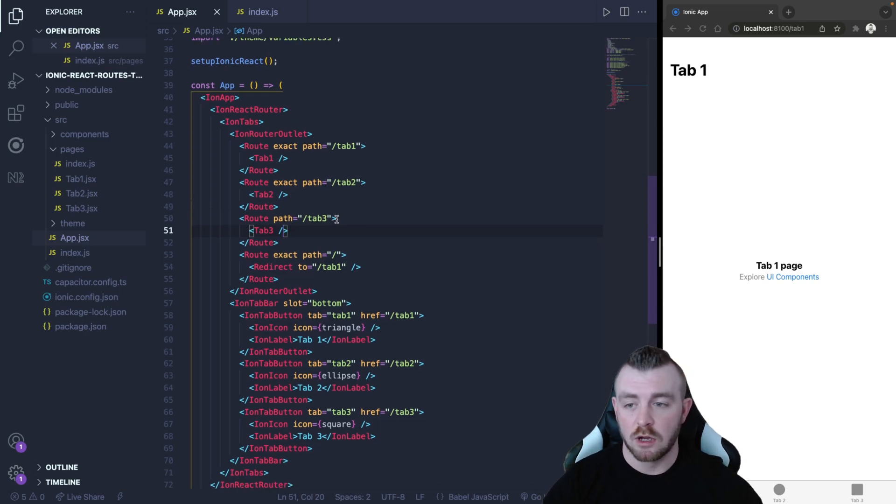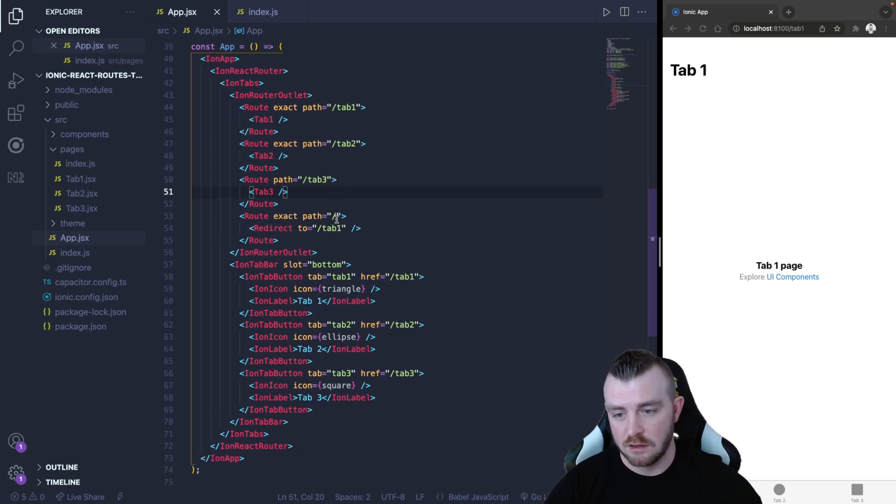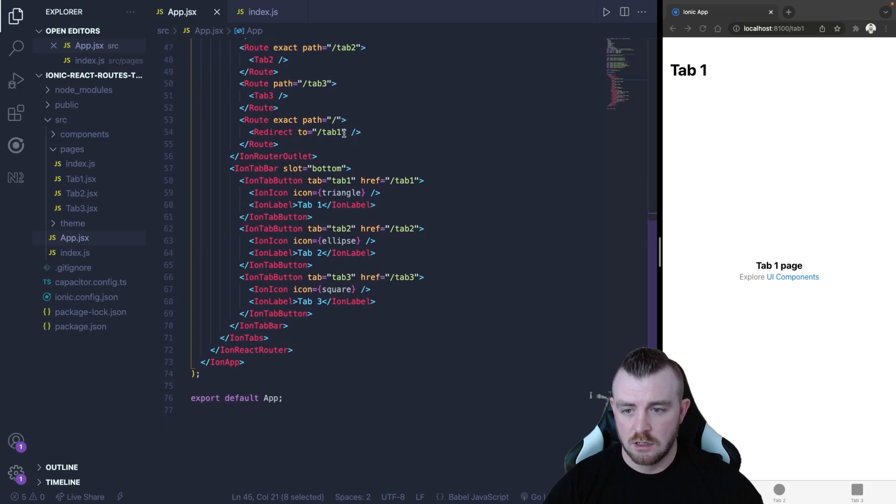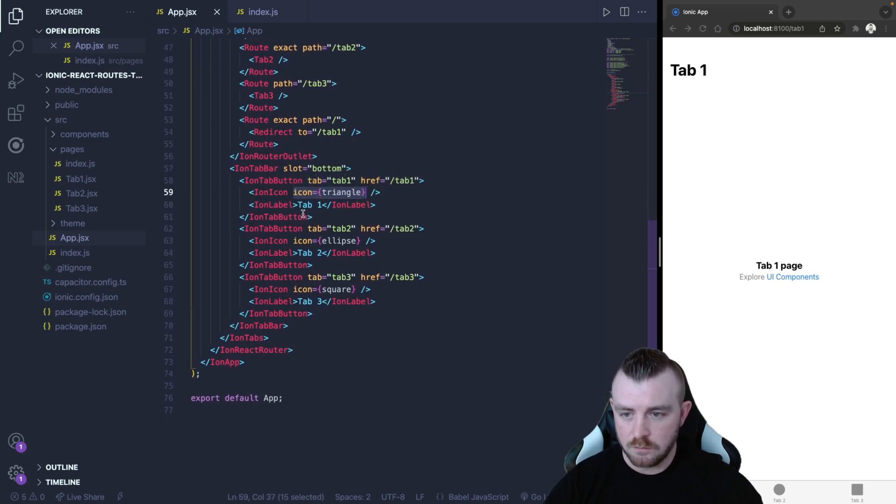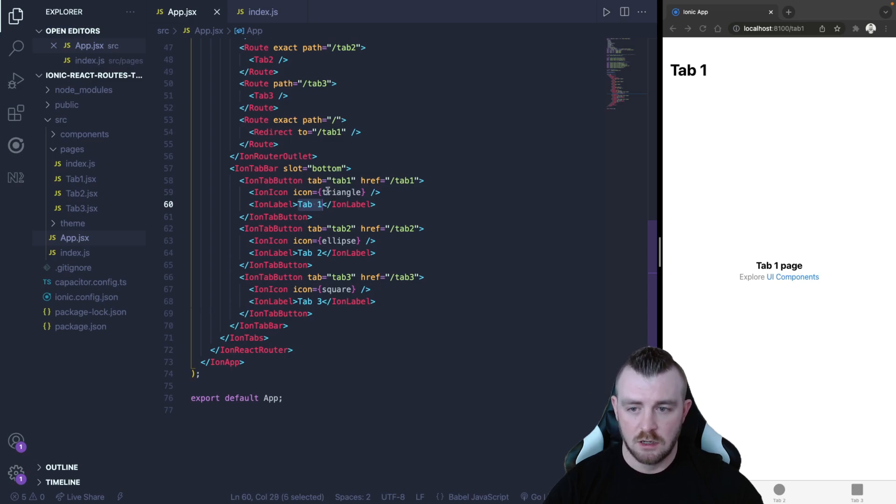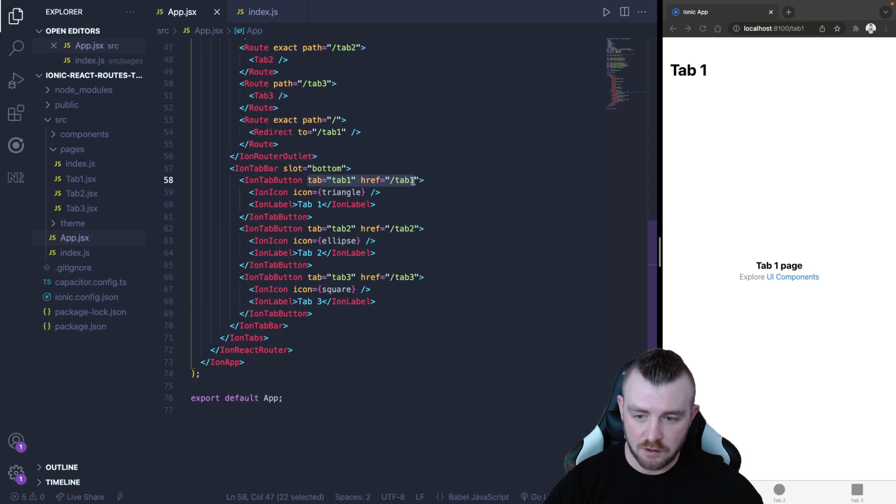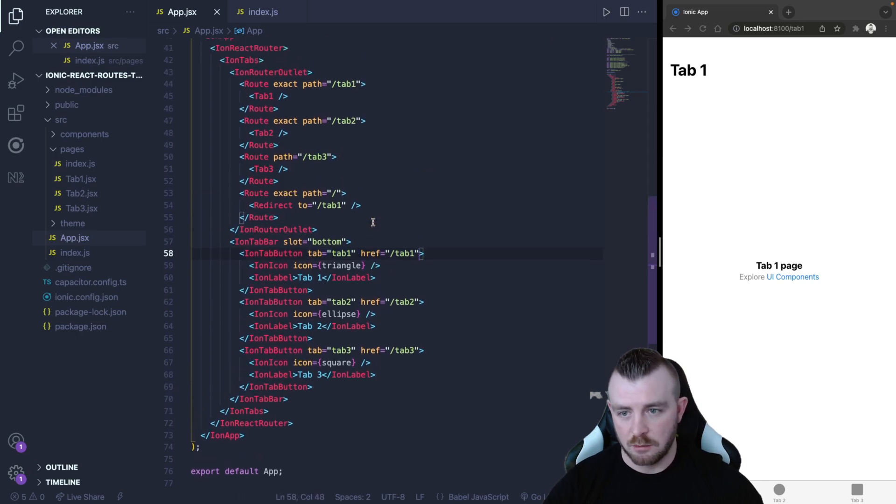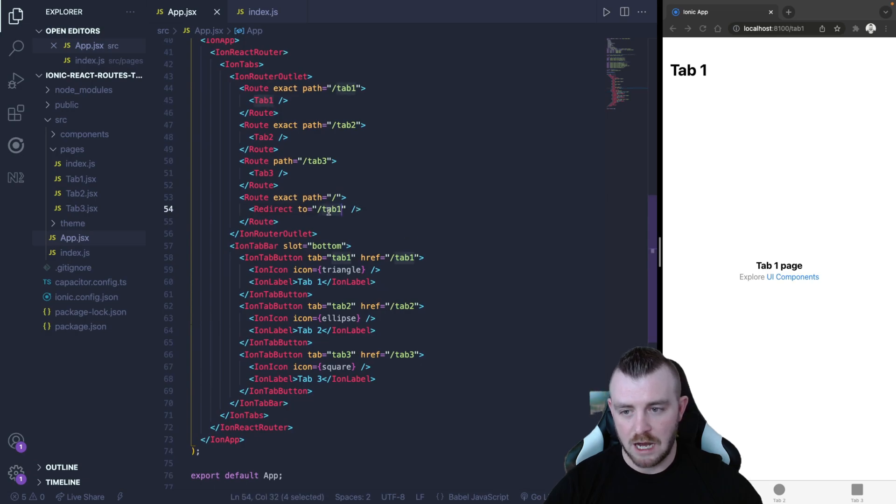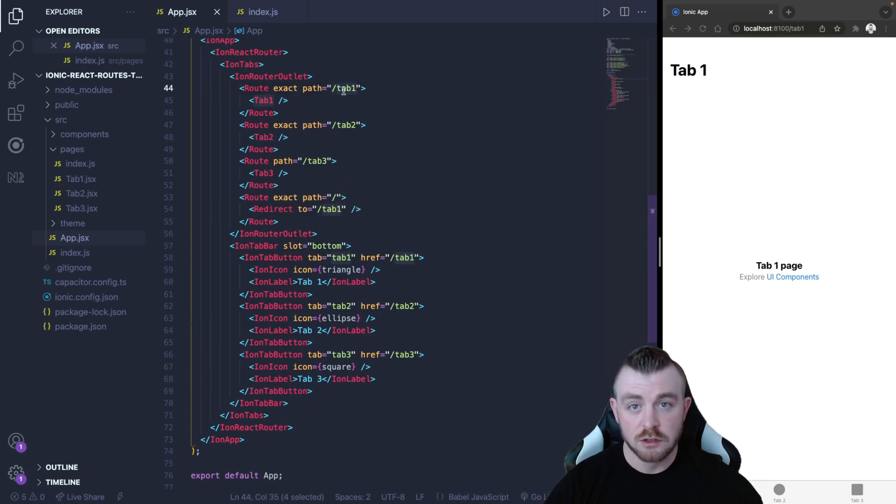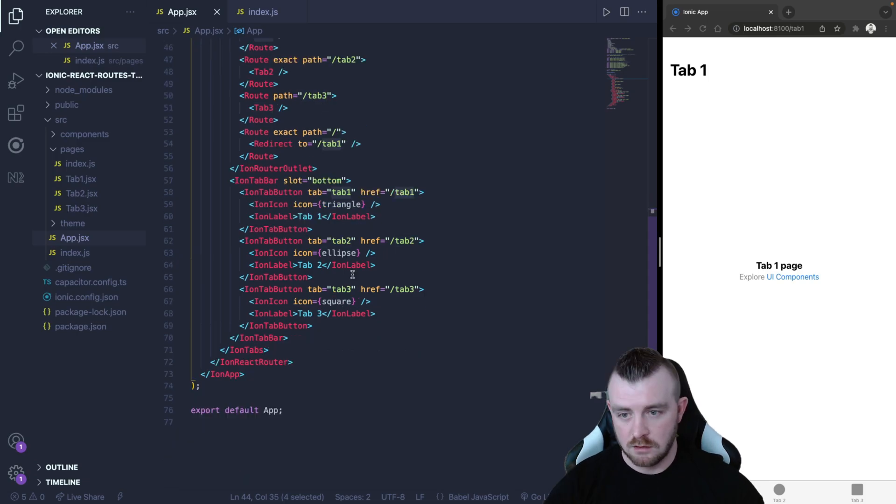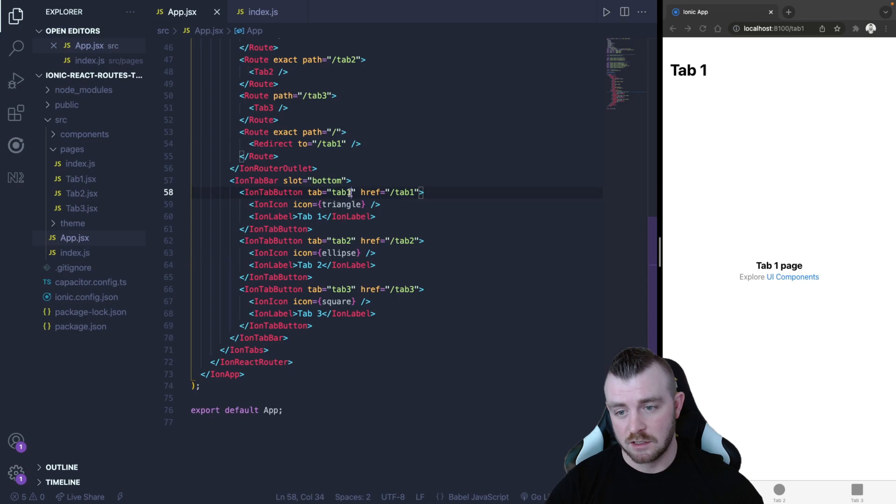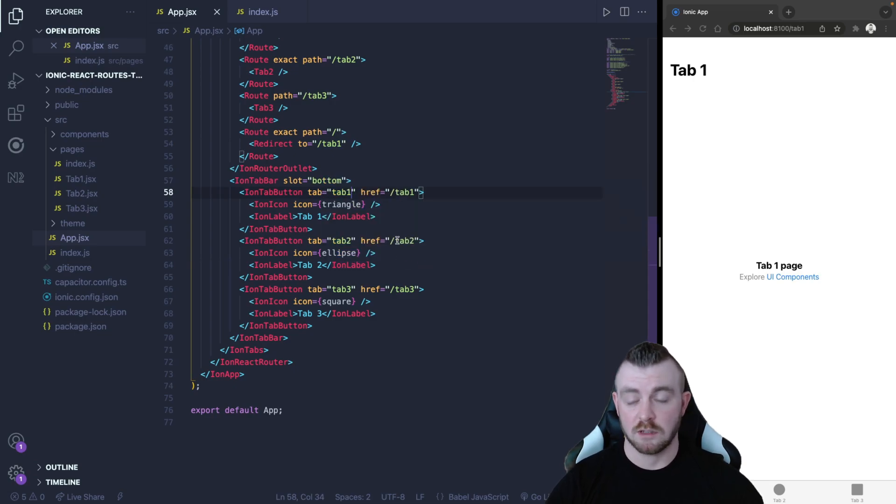Looking at the routes and the buttons we can clearly see that we need a path, we need a component, we need an icon and we need a label and we also need the tab number and the href here as well. Now the good thing about this is the href is directly related to the path in the routes so that can be stored in one field and depending on your start index this number can be pretty much any number that you want.